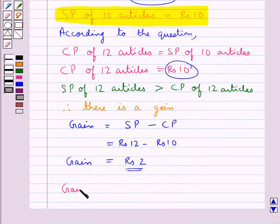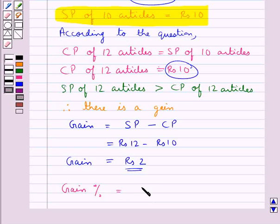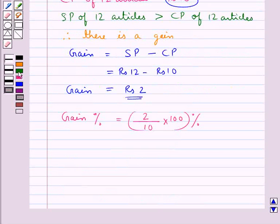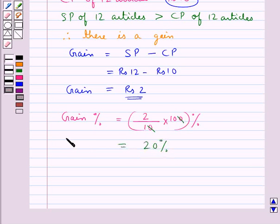Now let's find out the gain percent. This is equal to gain — that is 2 — upon the cost price which is 10, into 100 percent. The zeros cancel and this is equal to 20 percent. Thus, we get gain percent is equal to 20 percent.